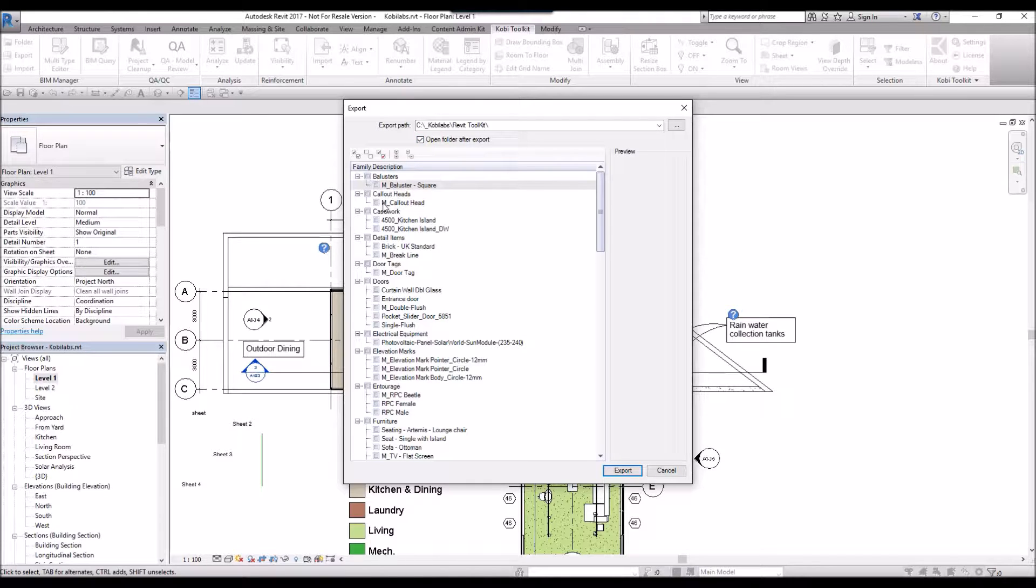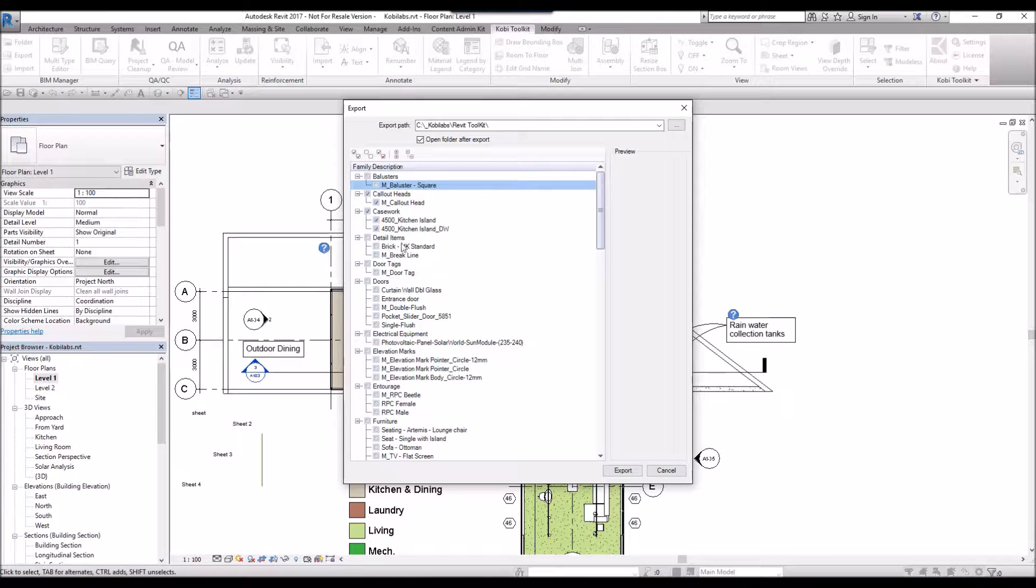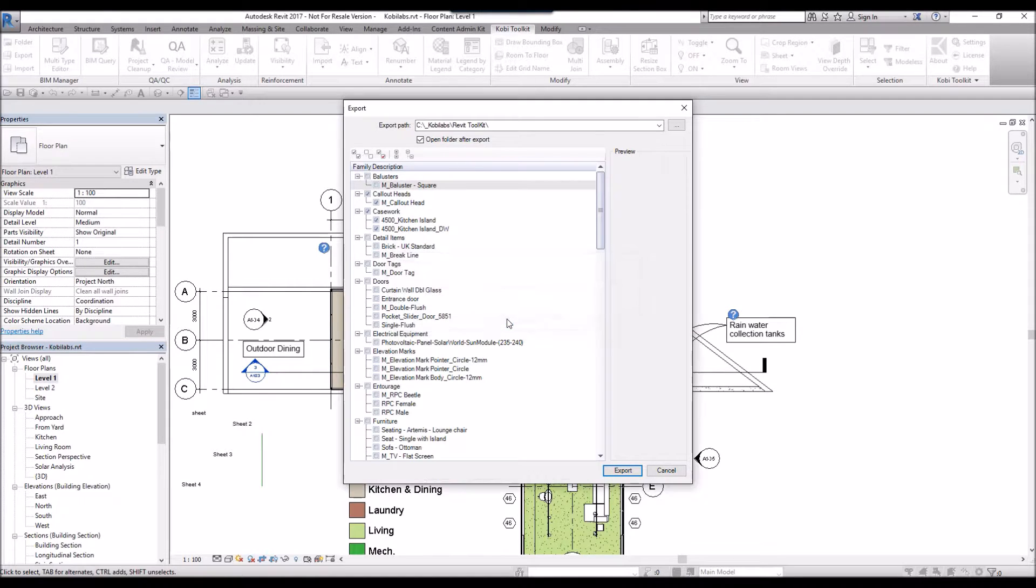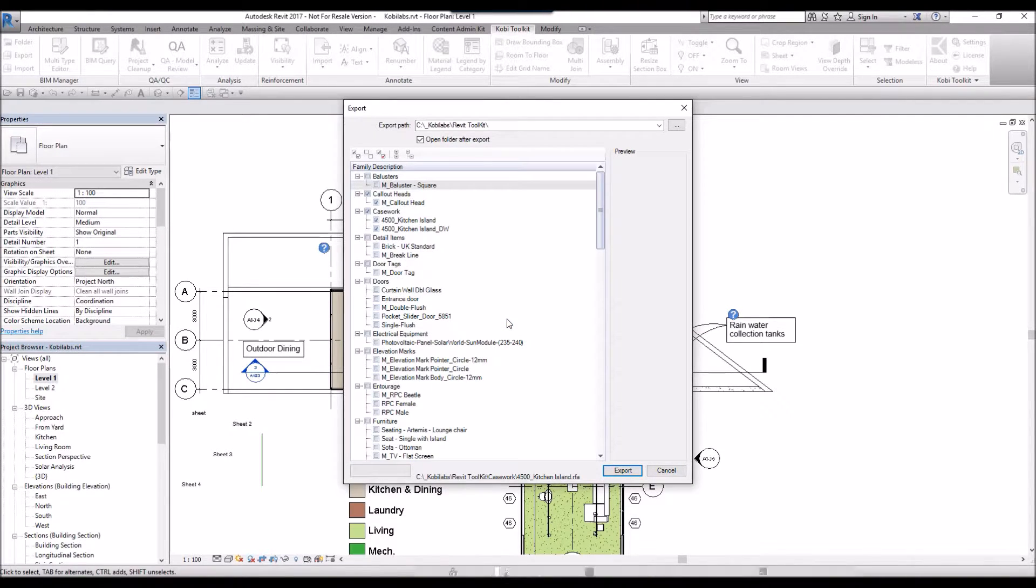All you do is go in and select the items that you want to export out, and then you go Export. It's going to ask you if you want to overwrite if there's some files in there. I'm going to say yes, and it's going to go through and export out these families.